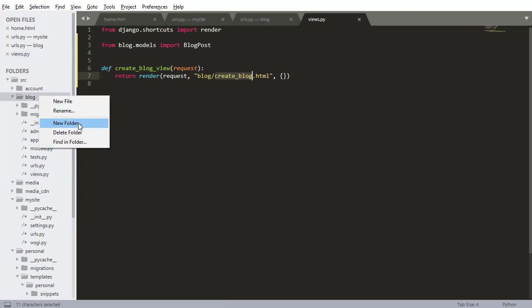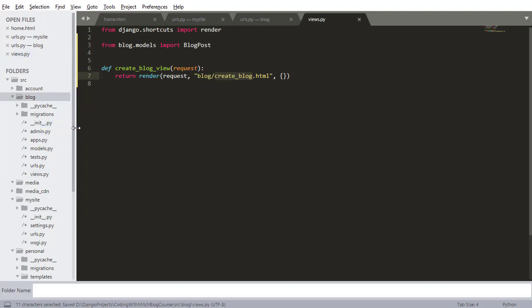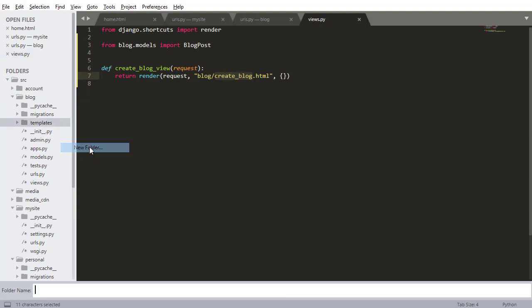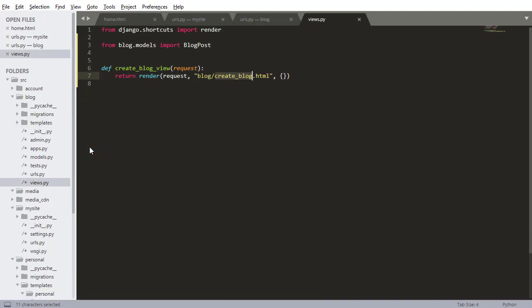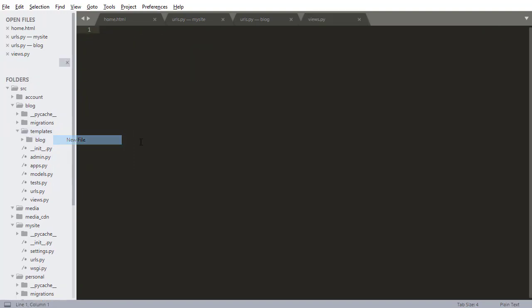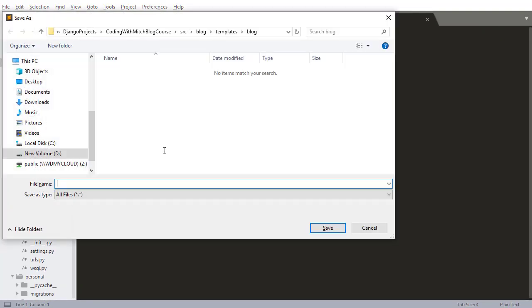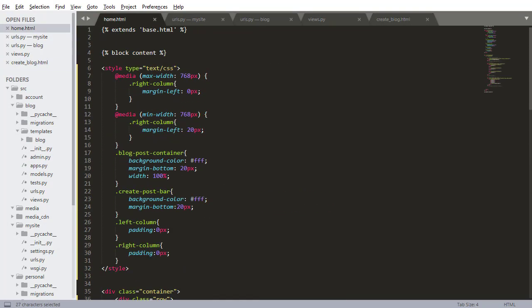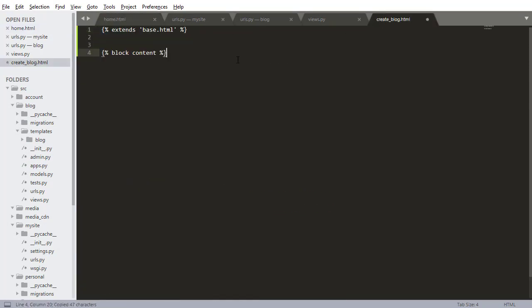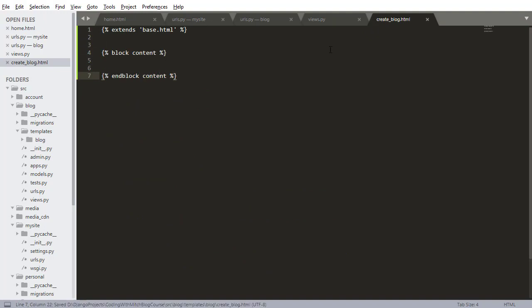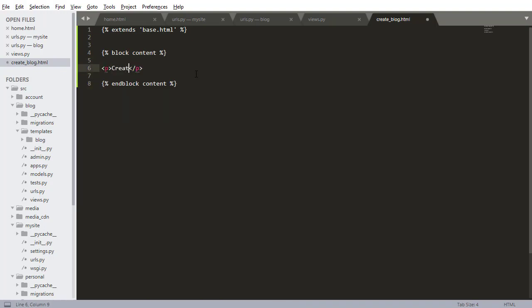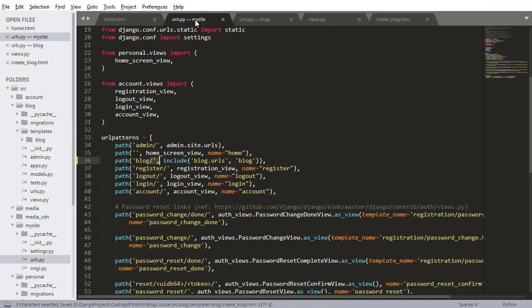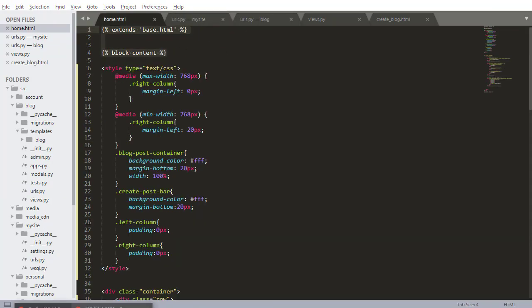So I'm going to right click on blog, go to new folder, name it templates, inside templates, another new folder, blog, same kind of thing we've done before, nothing new here. I'm going to create a new file and call it create_blog.html. Now I'm going to go into home and copy the block content and the extends. Do end block content. Just like we've done before, nothing new here, nothing surprising. And this is going to be create a new blog. I don't have to actually write anything in here yet. So we have everything we need now. Everything should be set up.